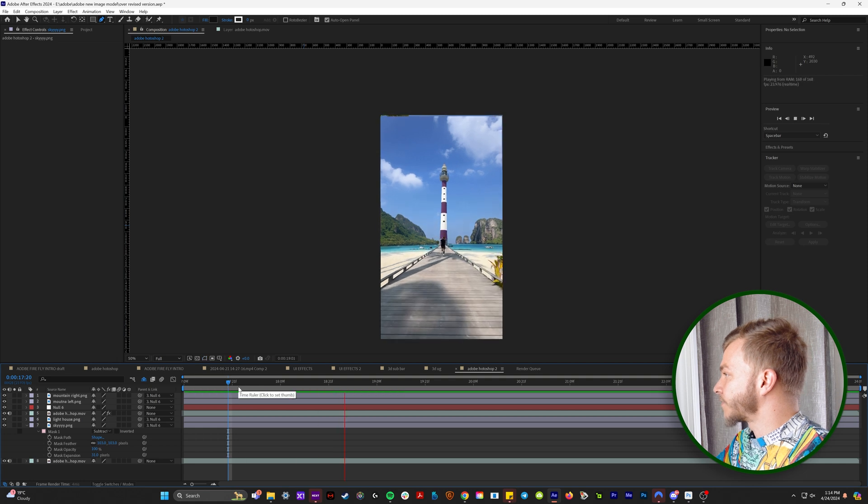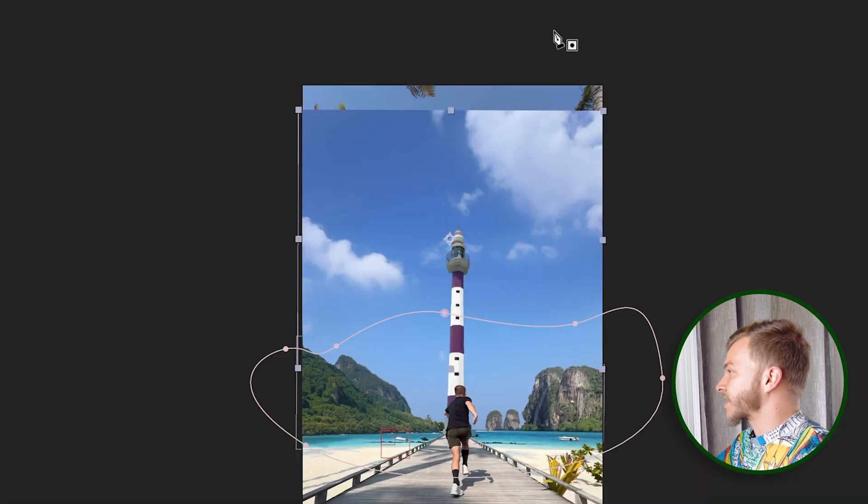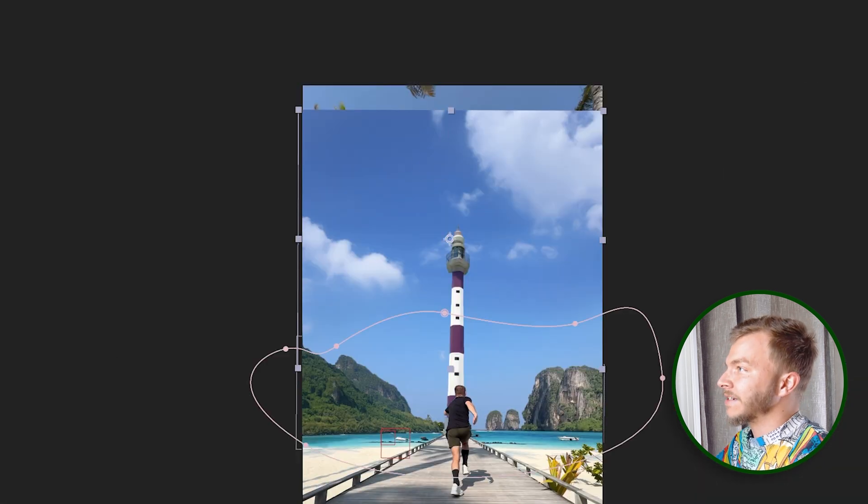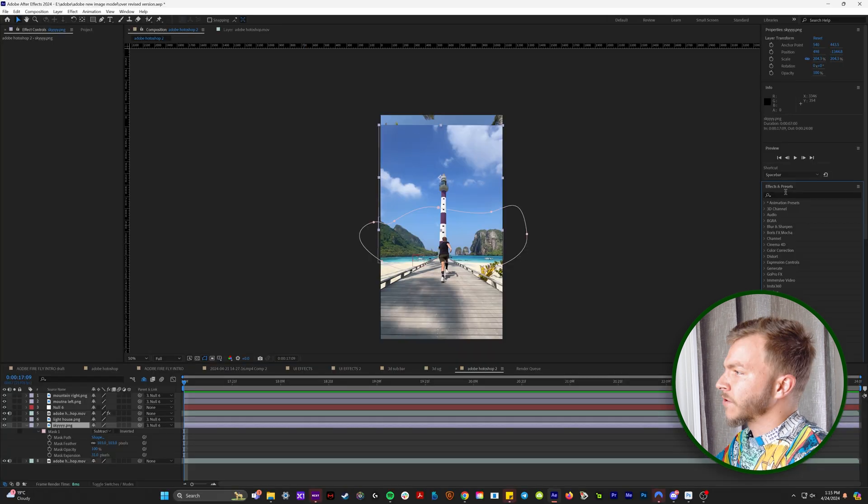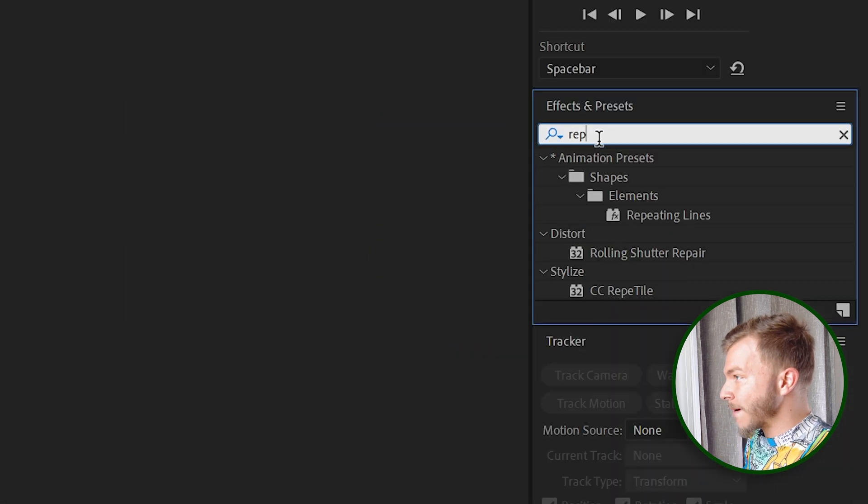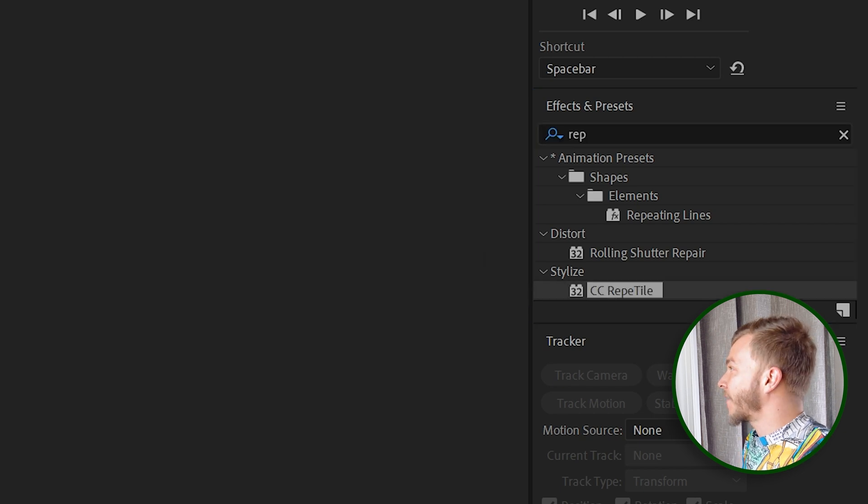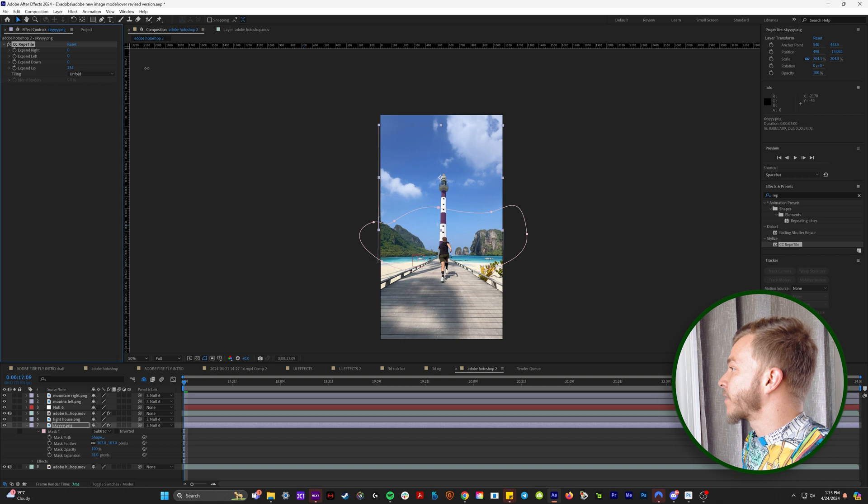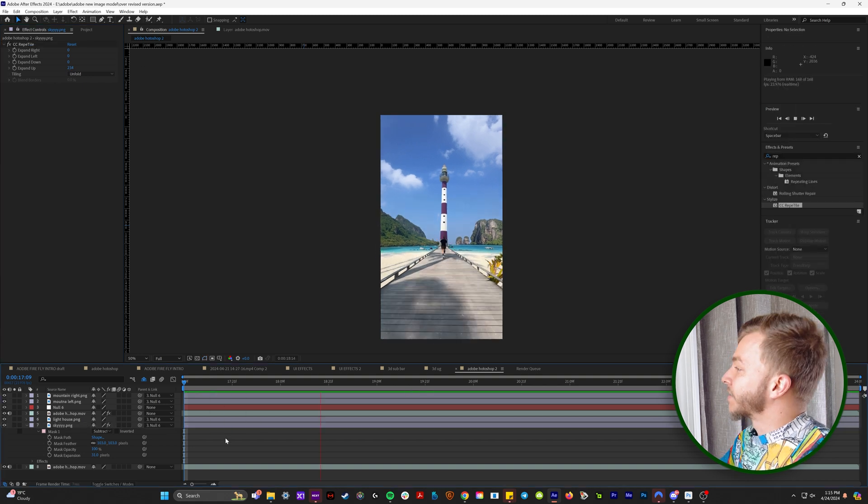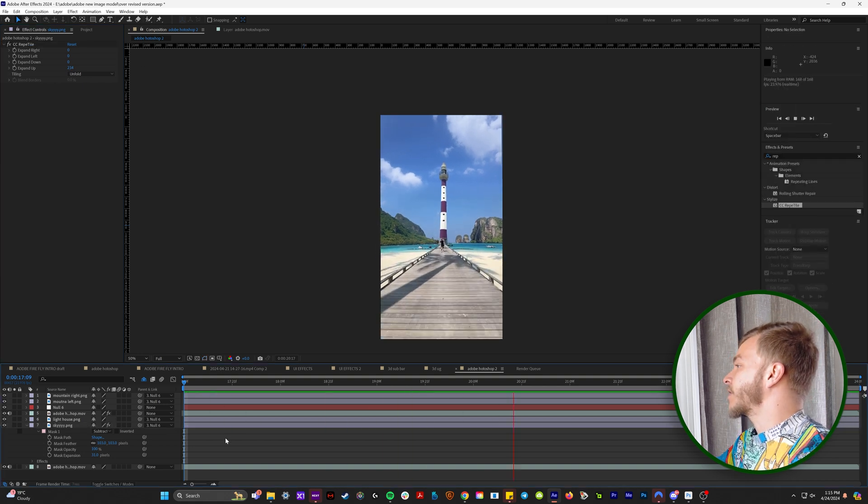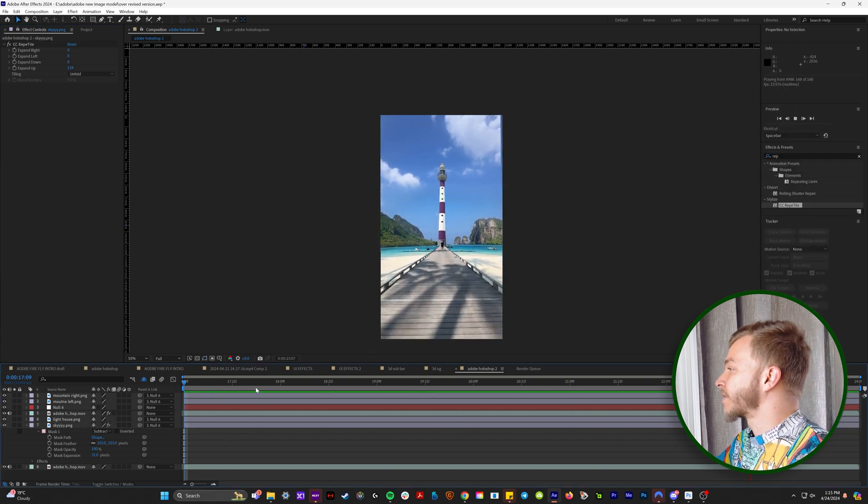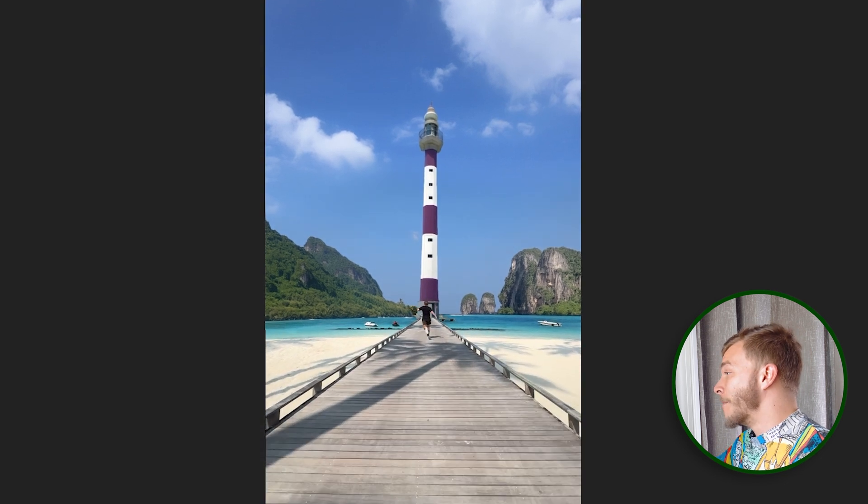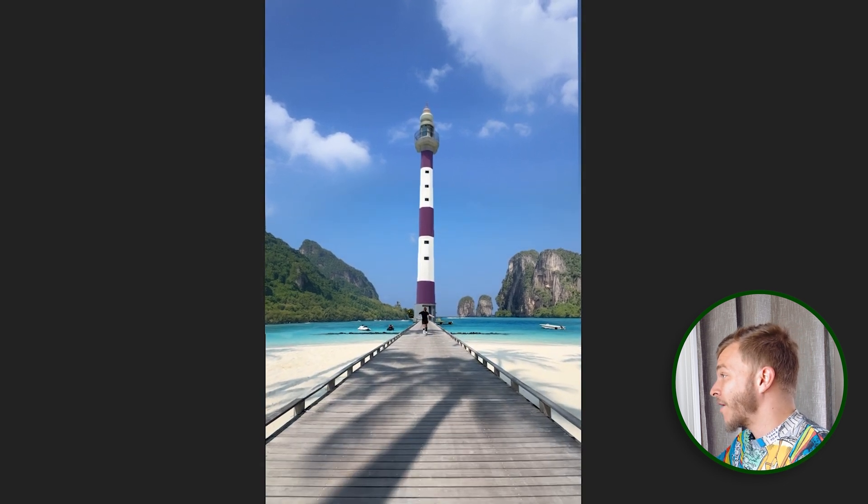So now, see at the beginning of this, the sky isn't big enough because I didn't screenshot it at the right time. So if we go to our effects and presets menu and type in rep, you'll see this stylized plugin called Repetile. And if we set this to unfold and then expand up, we'll kind of fix that problem for us there. So now we've got this beautiful background that we're running towards and we've created a really cool matte painting for our background.